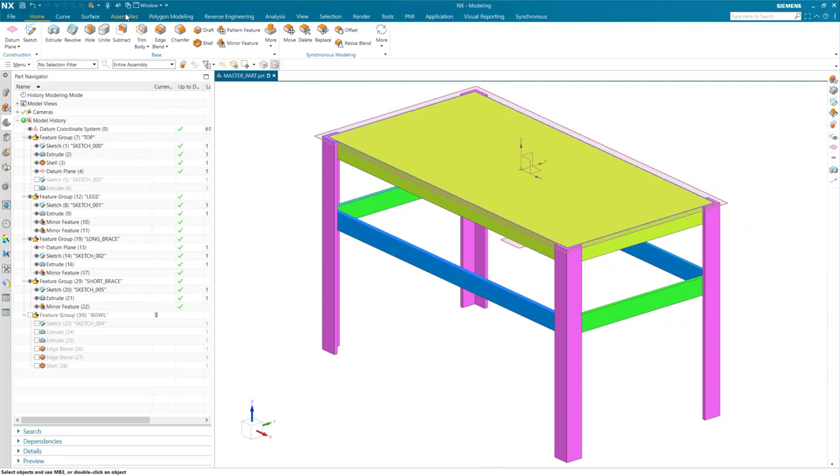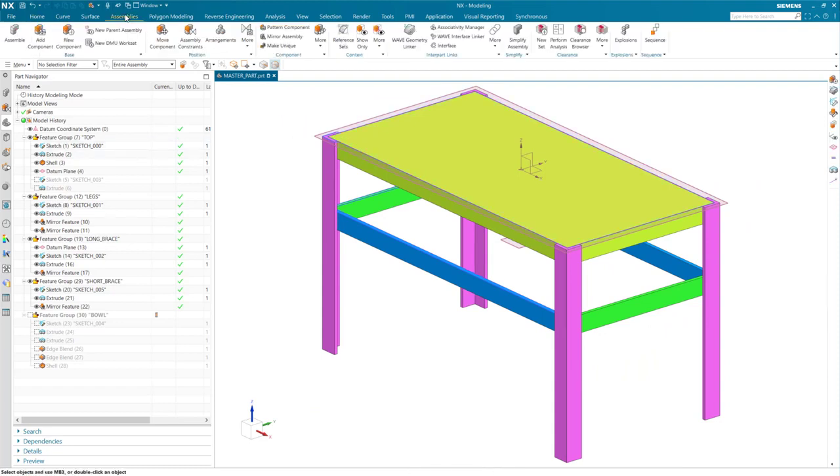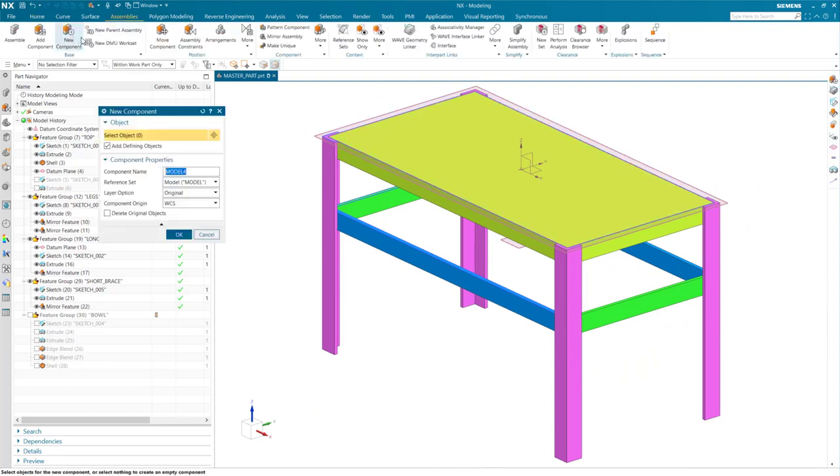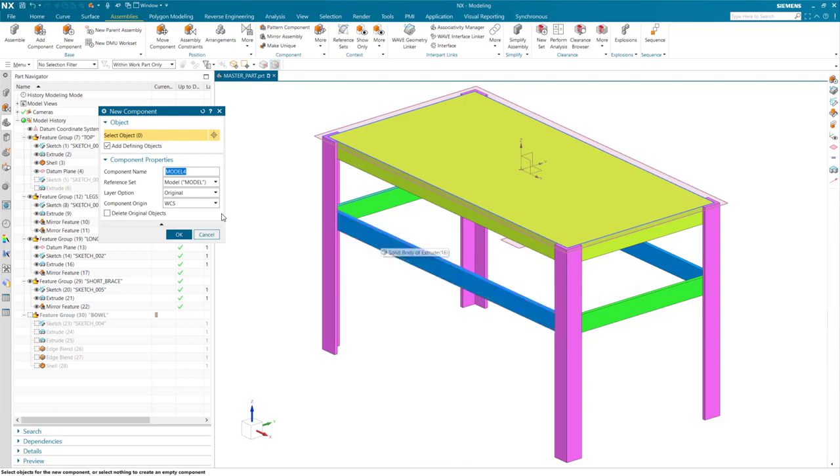I could use the new component command. With this command, you can select bodies and it will create a component and add it to your current work part. But when selecting the bodies, feature links are not maintained.